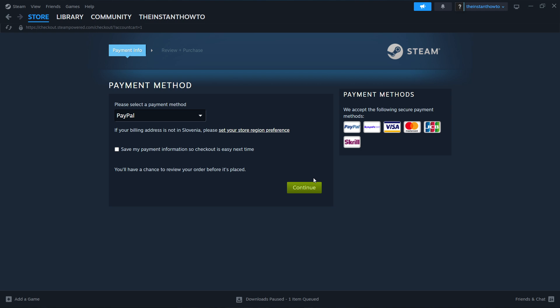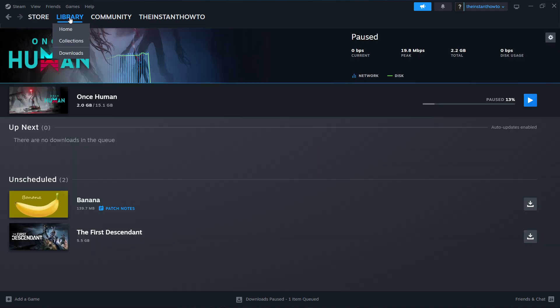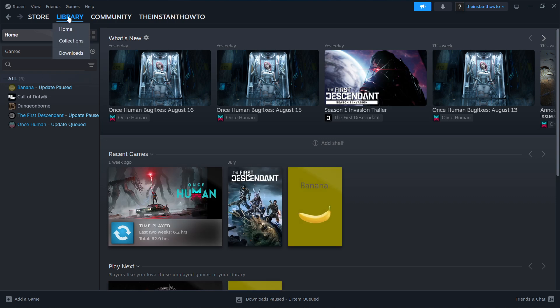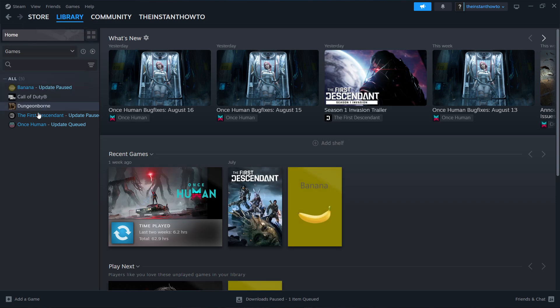Now you can find it by clicking Library up here. And then as you can see, you want to go to Home, so click Library. There we go. You want to check Games here on the left and you'll see your Car Manufacturer game over here.